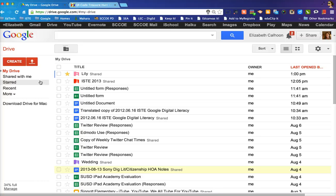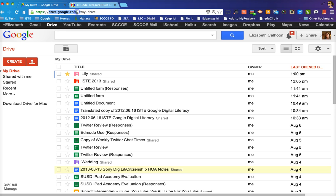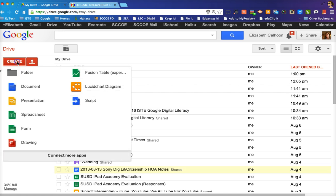So the first thing that you need to do is you need to go to drive.google.com and make sure that you're signed into your Google account. Once you do that, you click on the red create button. You find the drop down menu of form.